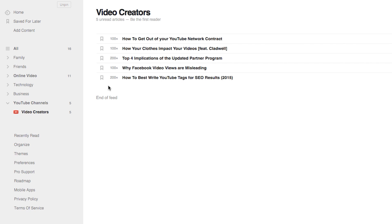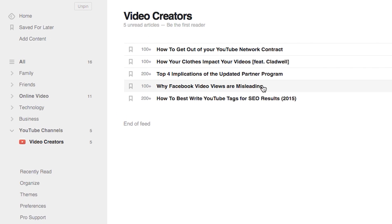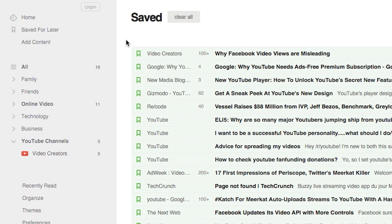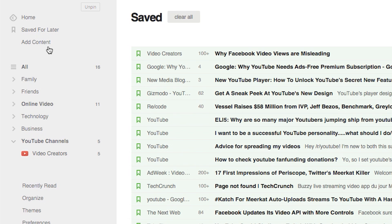One of the cool things about this too is that if you're scrolling through your feed and you see something like 'why Facebook video views are misleading' but you don't have time to watch it now, you can just bookmark it by clicking this little green button right there. It's saved for later. When you have more time, just go up here to Saved for Later and here's everything in reverse chronological order — the most recent at the top. Sometimes I'll flag them on my phone and when I get back to my desktop, I'll come catch up with them here. It will sync across devices if you use their mobile apps too.